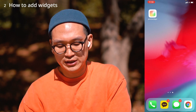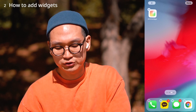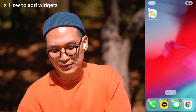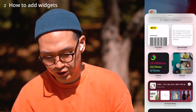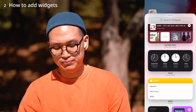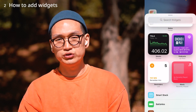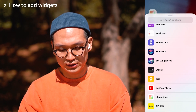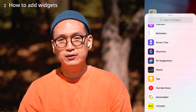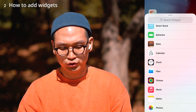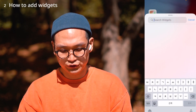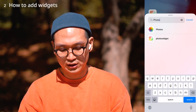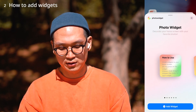To add a photo widget to your home screen, press hard on the phone screen. In the top left part there's a plus button. From here you can browse through all the widgets on your phone. You can find the Photo Widget at the bottom of the list, or you can search for it — Photo Widget — and there it is.